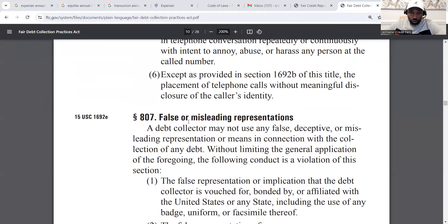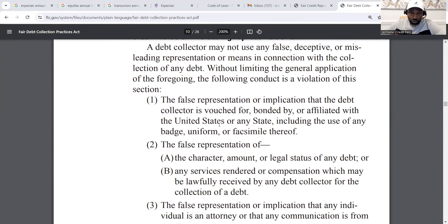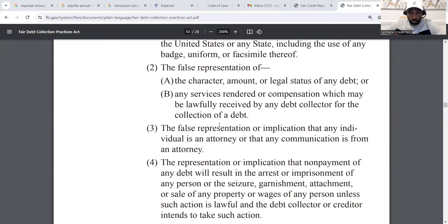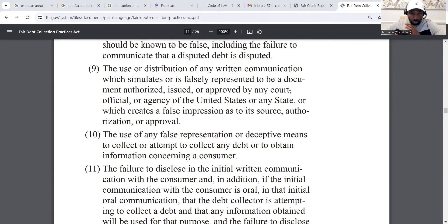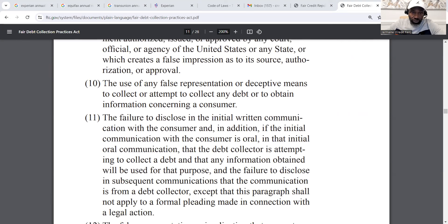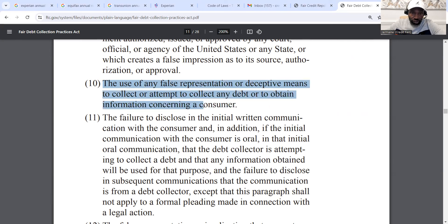There are two sections in the FDCPA you can use. The first covers false or misleading representations. More definitively, number 10: the use of any false representation or deceptive means to collect or attempt to collect any debt, or to obtain information concerning the consumer. Note the 'or' — meaning either condition applies.